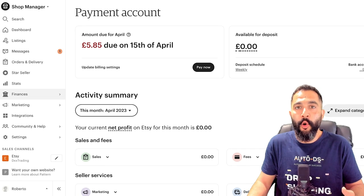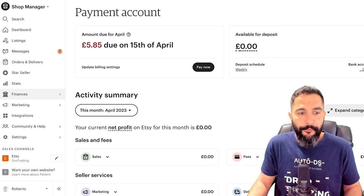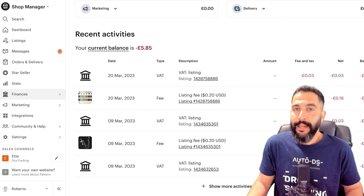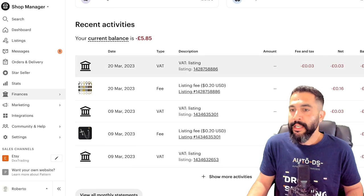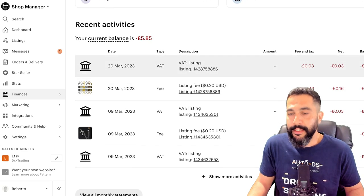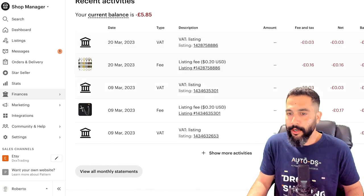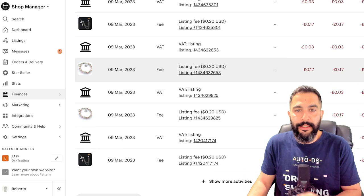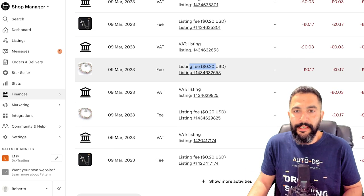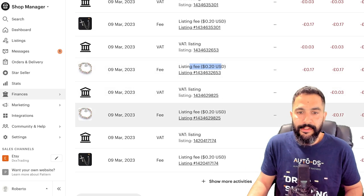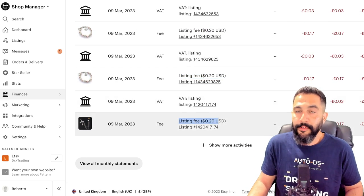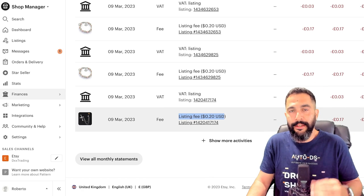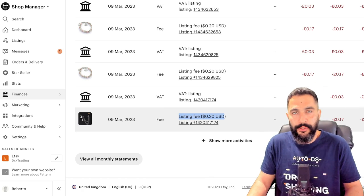If you want to know exactly what you have to pay for, you can scroll down and see your recent activities. Here it's mainly for listing fees — as you can see, the price paid on this account for every listing is a 20-cent listing fee. That is the 20-cent listing fee I was talking about.